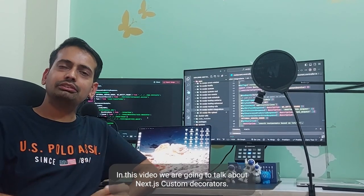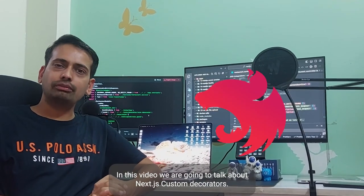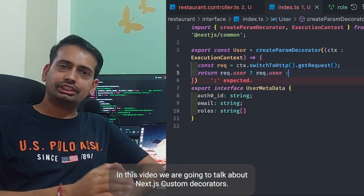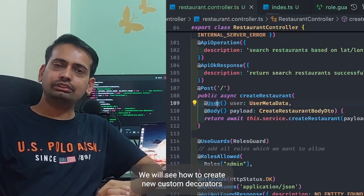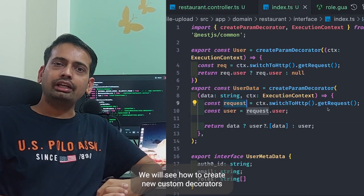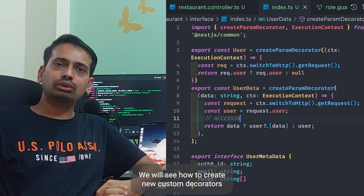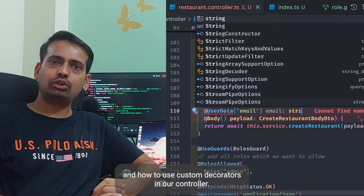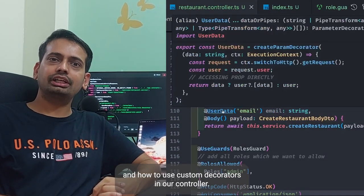Hi everyone and welcome back. In this video we are going to talk about NestJS custom decorators. We will see how to create new custom decorators and how to use them in our controller.